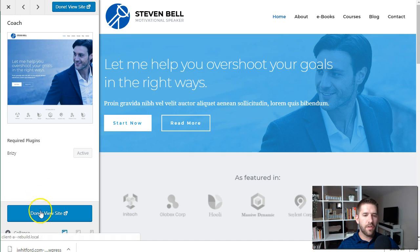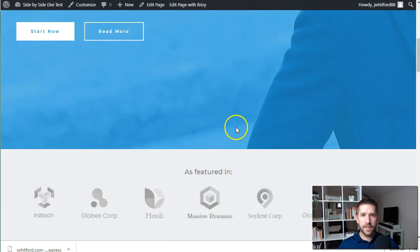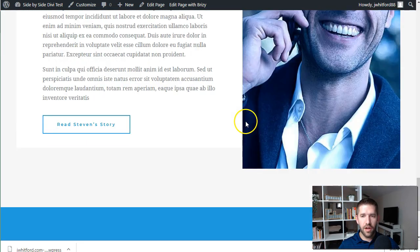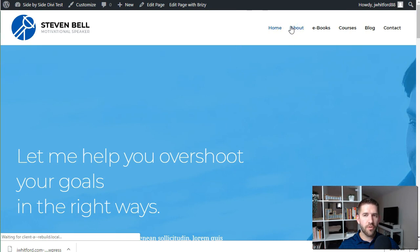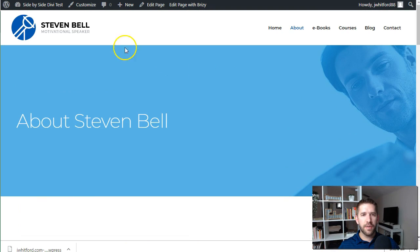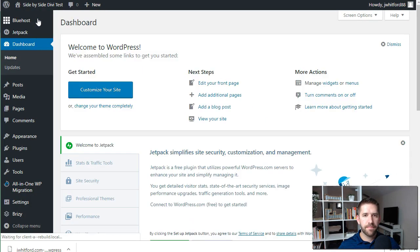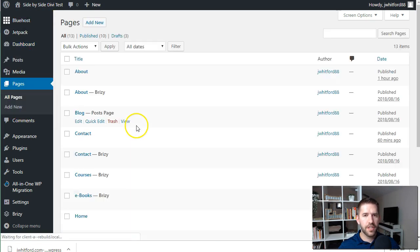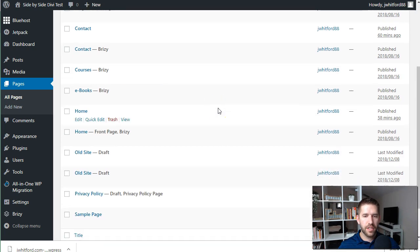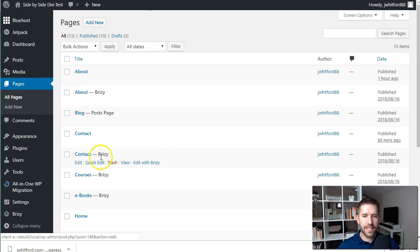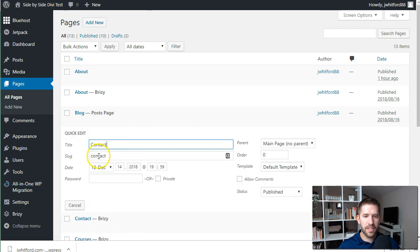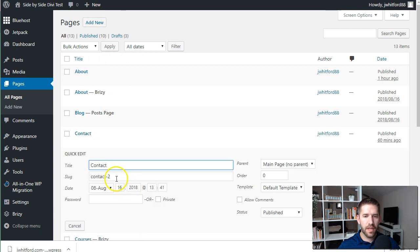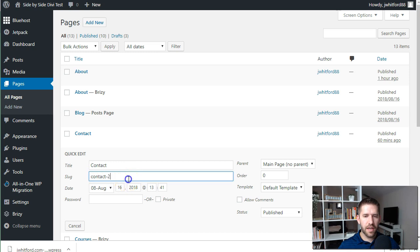The import is complete — we can go ahead and view the new website. What you can see is the client's original site content is essentially gone from view; we see the new Breezy template instead. Looking at the pages, you'll see there's now a Contact page and a Contact-Breezy page. The slug for the original is 'contact', so it would be clientarebuild.local/contact. But the one built with Breezy is now 'contact-2'. Instead of replacing existing pages, it adds a secondary page with a -2 suffix.